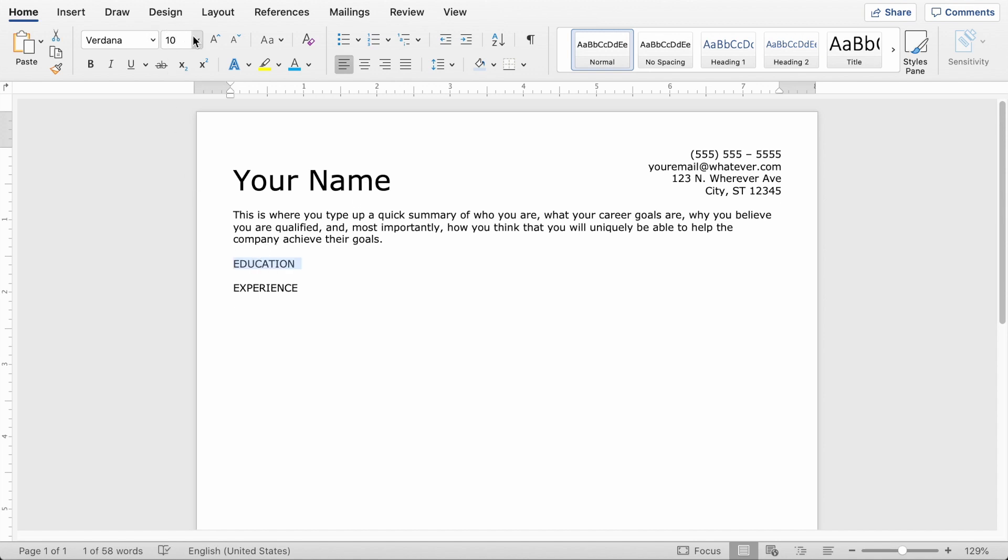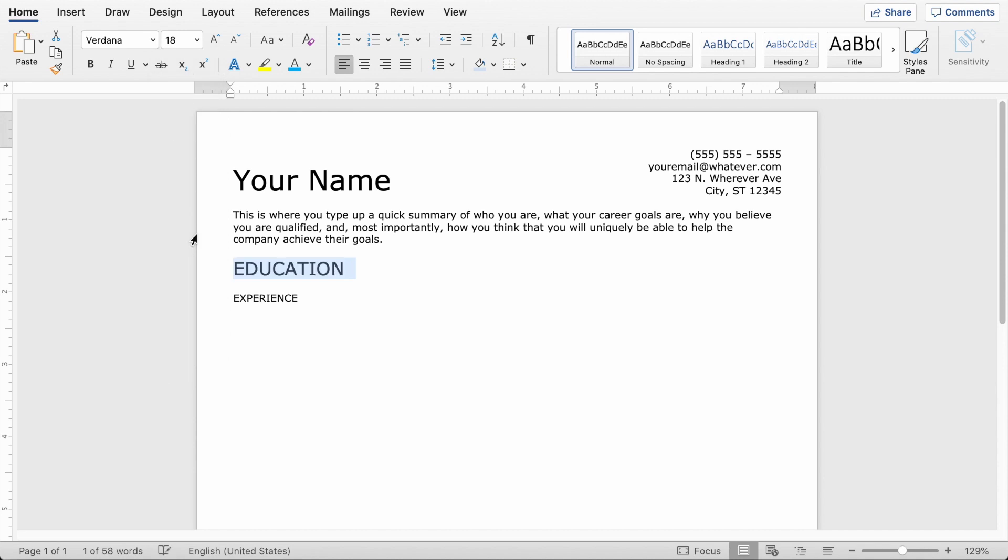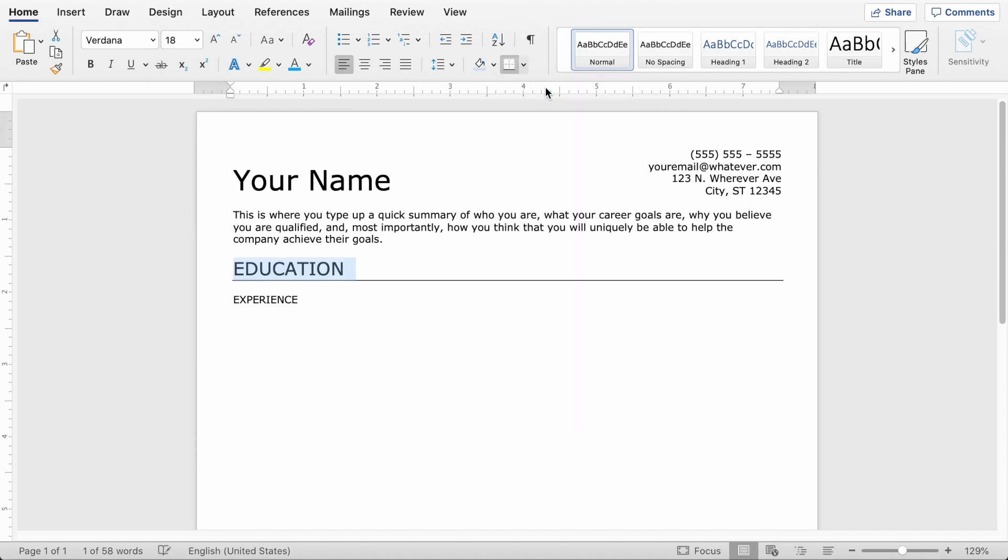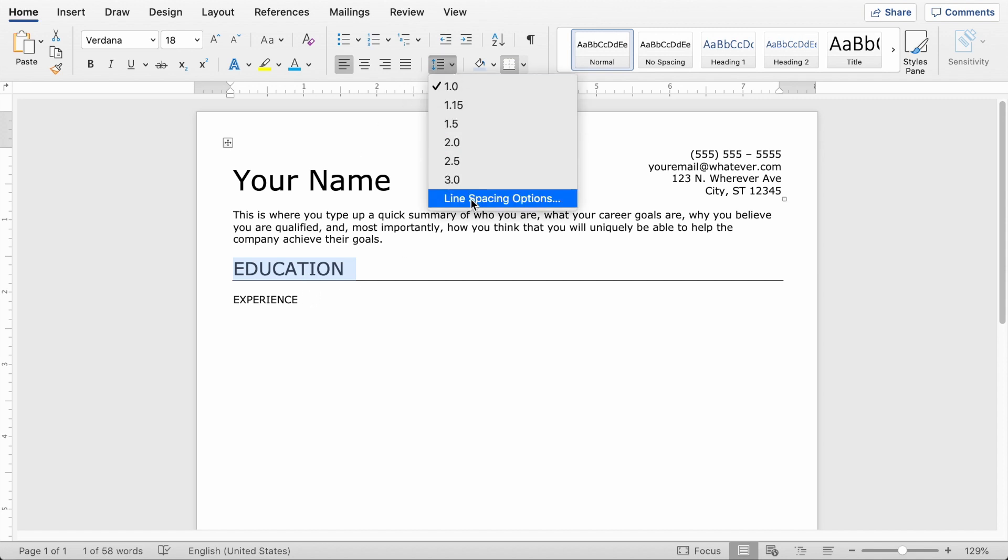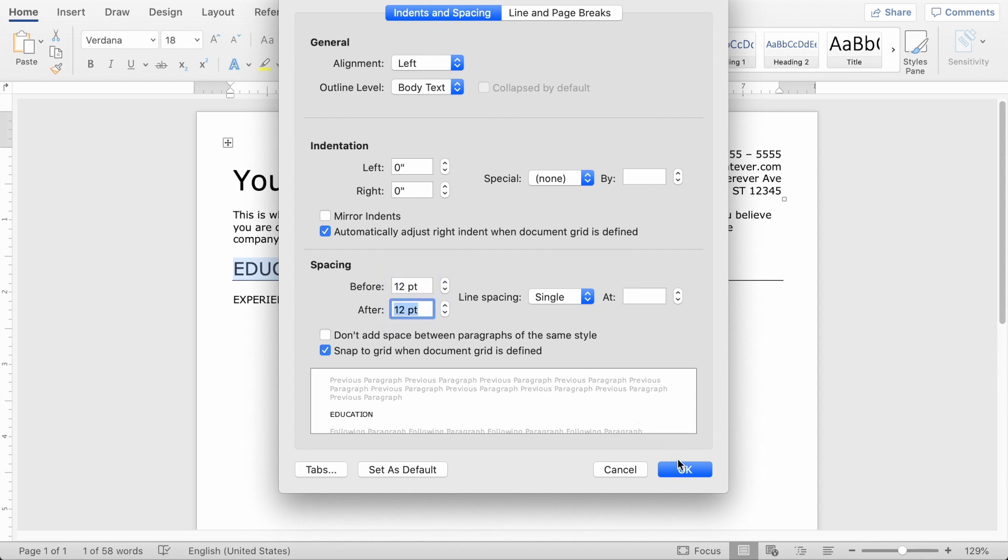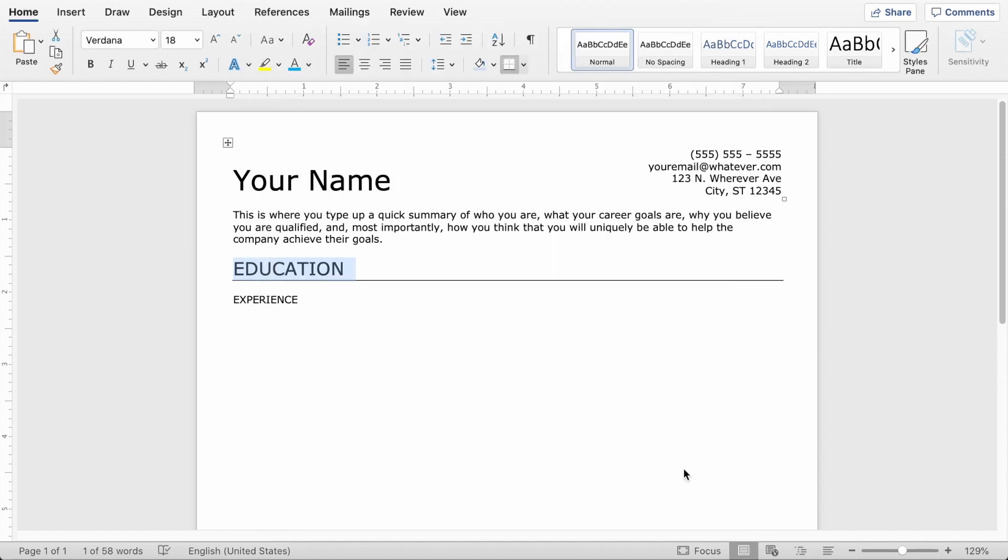Now highlight education and bump that font size up. I think 18 is a pretty good font size for this. And then we're going to add a bottom border that just sets aside this section of the resume. And then we'll add some line spacing above and below. So I like to put 12 point above, 12 point below, gives it a little bit of room to breathe.